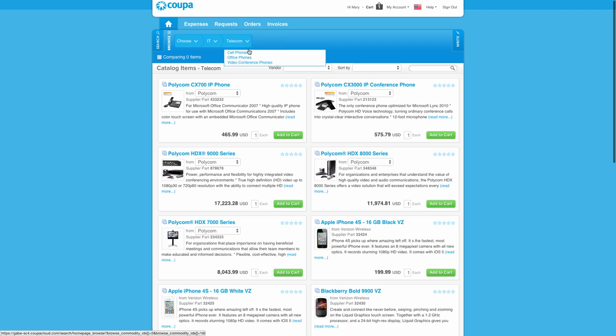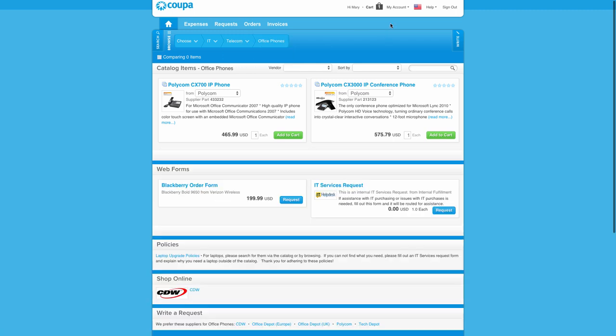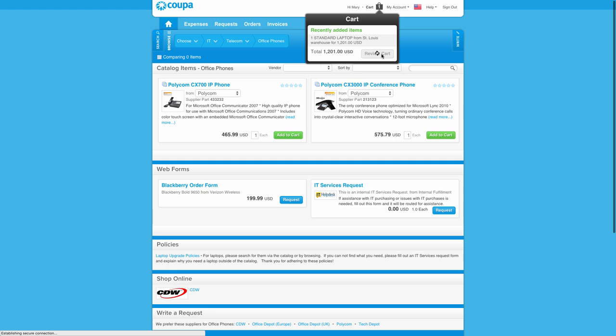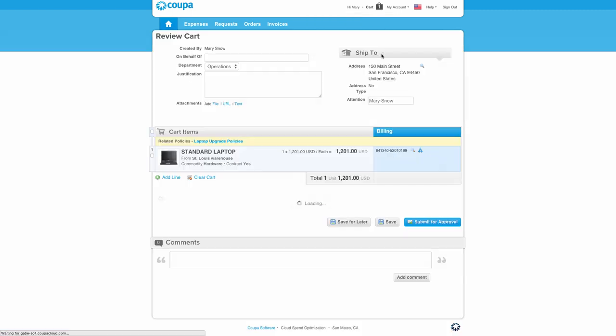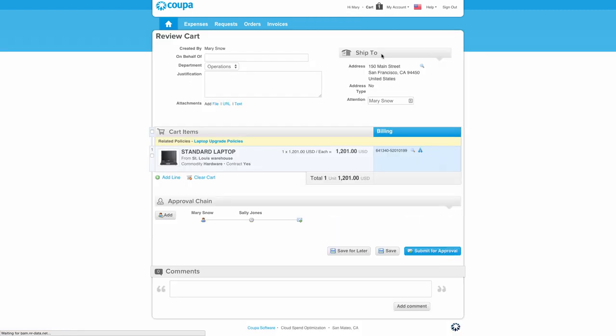Now, the user can quickly check out and see the information they need. Everything has been defaulted, general ledger codes, the workflow, and very simply they can click Submit.